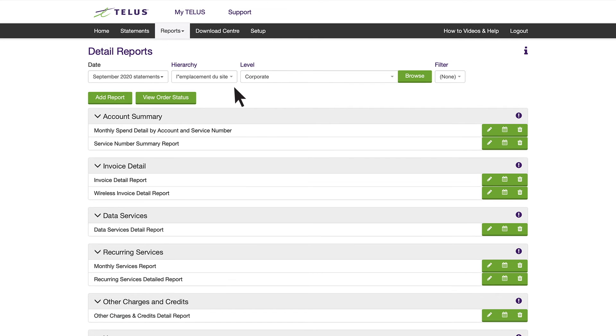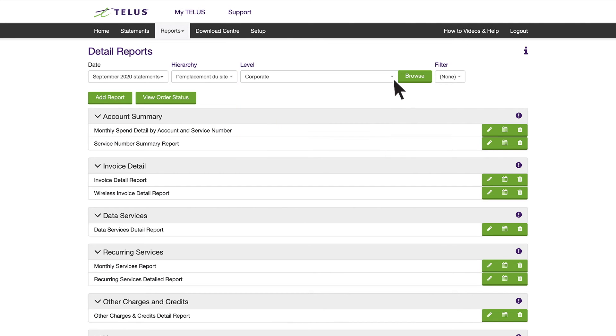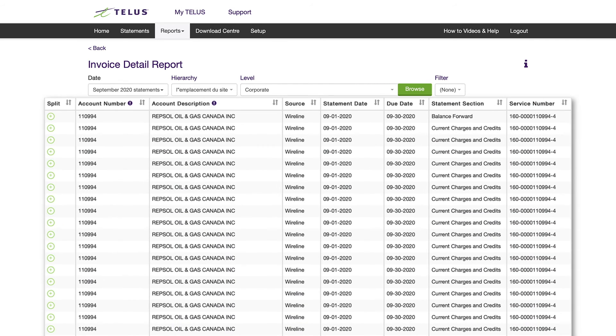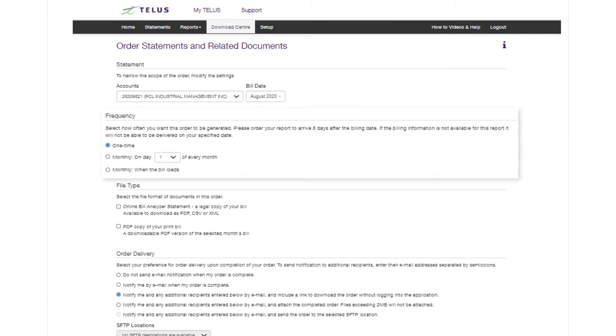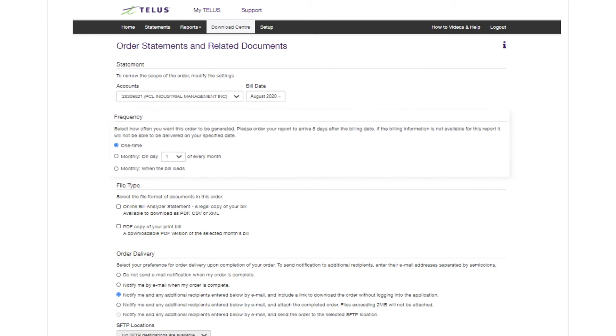You can then generate reports from the hierarchy you have created by simply heading to Detail Reports and requesting the specific report month you want to see. When you order a report, you can choose a one-time or a monthly order that sends the updated report each month when your statement is ready.